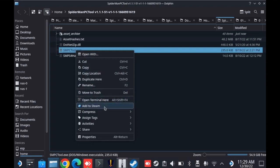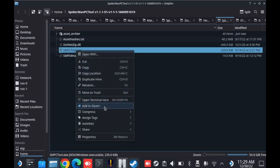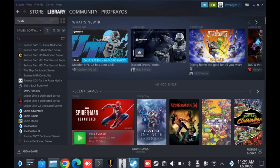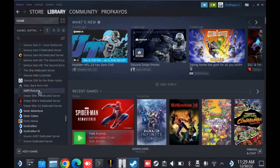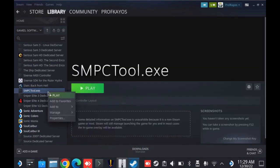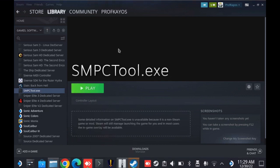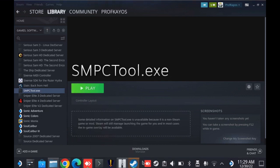Next step, we're going to go ahead and add the SMPC tool to Steam. So I right click and click add to Steam. And once that's done, I can open up my Steam library and I should see it right there. SMPCTool.exe. I'm going to go ahead and right click on it. Go to properties. A couple things I'm going to do here.